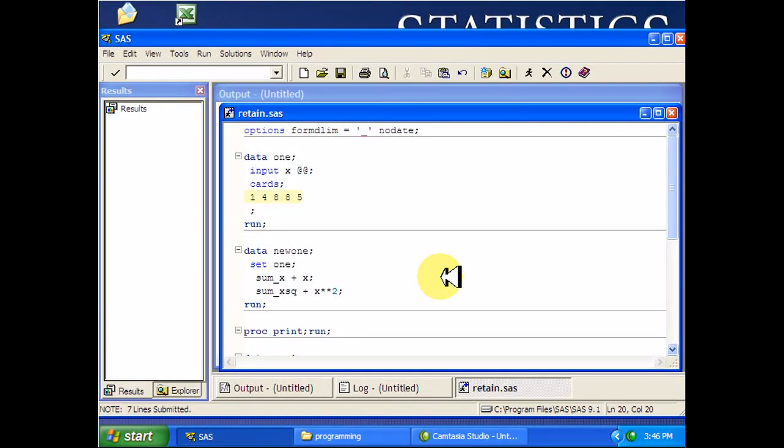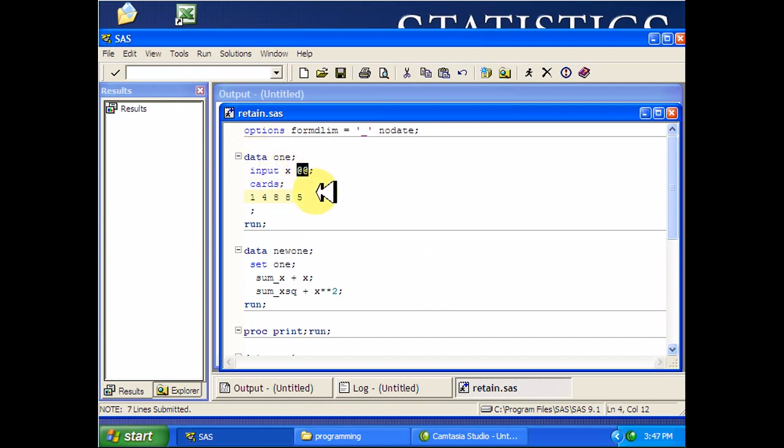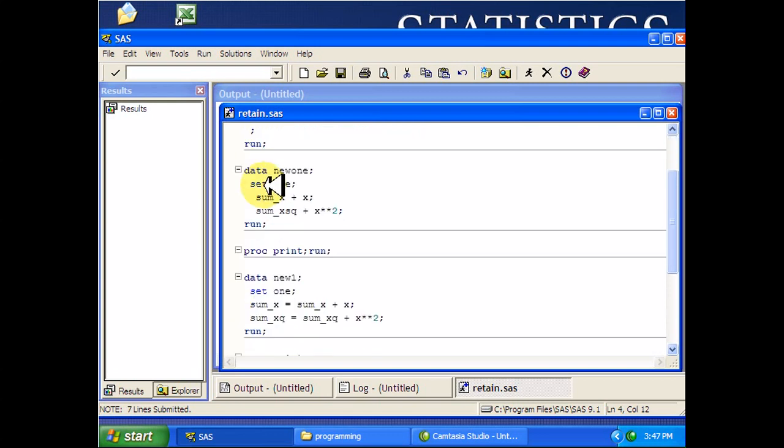Let's briefly discuss the retain statement in SAS. Here's a data set where I have five observations in a single variable. Remember this trailing at at symbol means I don't want SAS to run to the next line for the next observation.